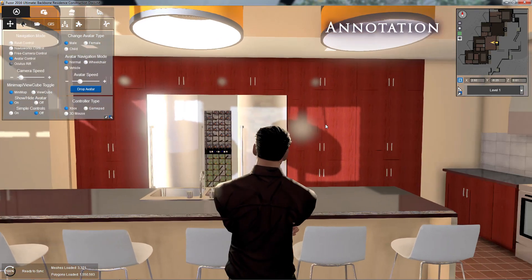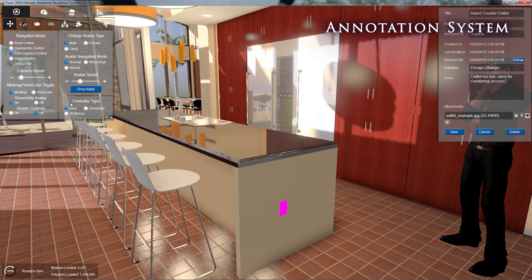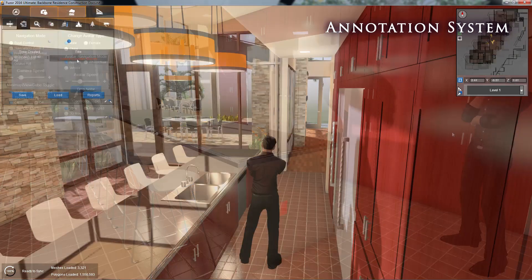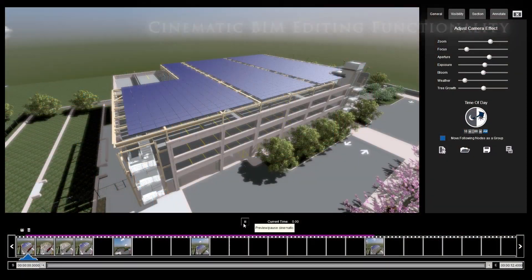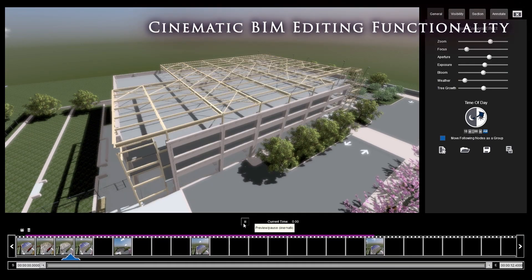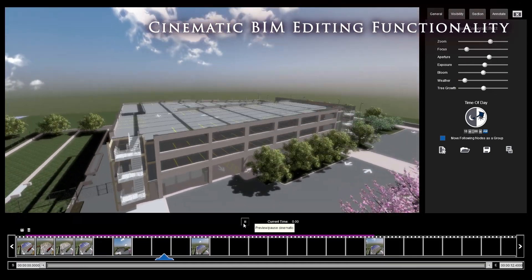Add notes or denote issues using Fuser's integrated annotation system, complete with management fields and attachments. BIM functionality can also be applied in Fuser's cinematic editor.